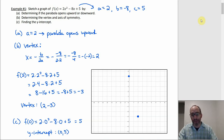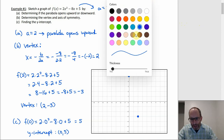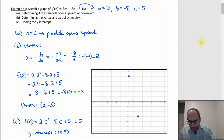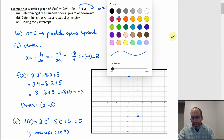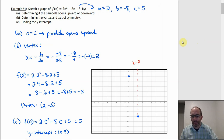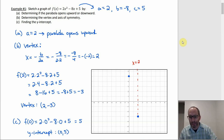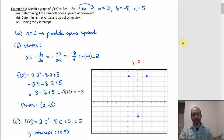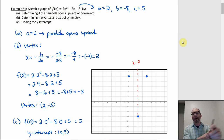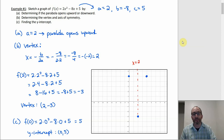The axis of symmetry goes through the vertex, so it's the vertical line x = 2. You can use it as a guide to get a mirror point on the other side of the parabola. Notice that (0, 5) is two units to the left of the axis of symmetry, so going two units to the right at the same height gives another point on the parabola: (4, 5). That's how you use the axis of symmetry — if you fold along it, the parabola lies on top of itself. You really only need two points to draw the whole thing.